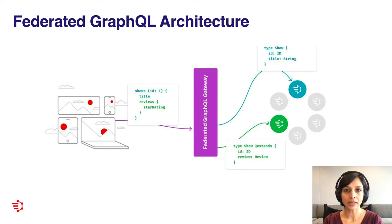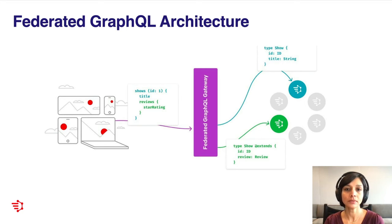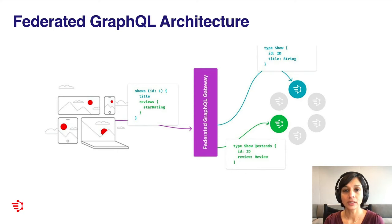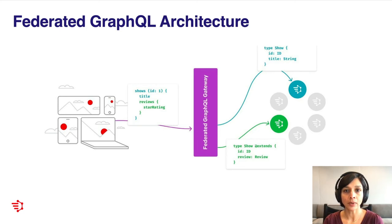Let's take a look at a more concrete example. Here, I have the shows query from our previous example. We have the client asking for a show given an ID 1 and requesting for a title and a reviews field with a star rating. In this example, we have two DGSs. One is the shows DGS. It exposes a type show with an ID field and a title field. We have a reviews DGS that extends the show type using the @extends directive and adds a review field to the show type. Both these schemas are registered with the gateway. And so for an incoming query, the gateway is now able to know that it needs to contact the show service to fetch the title field and the review service to fetch the reviews field. It then collates the responses from these two services together into one single response and sends it back to the client.